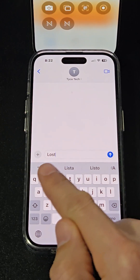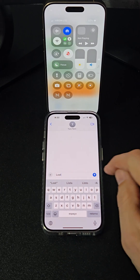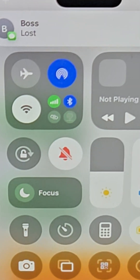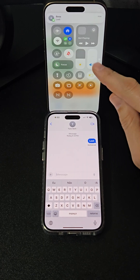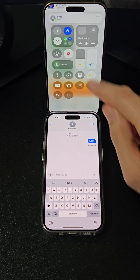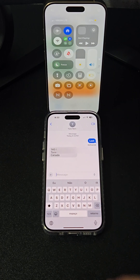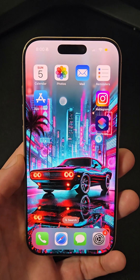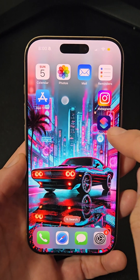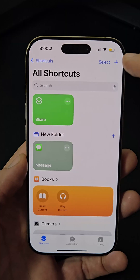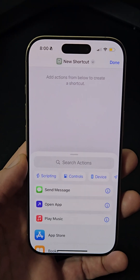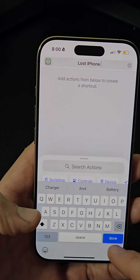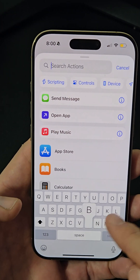When you receive a specific keyword like 'lost,' this shortcut will turn on Bluetooth and Wi-Fi, enable low power mode, send your iPhone's location to a trusted contact, and set the volume to 100% to make it easier to hear if you call it. Open the Shortcuts app, create a new shortcut, and name it 'Lost iPhone.'